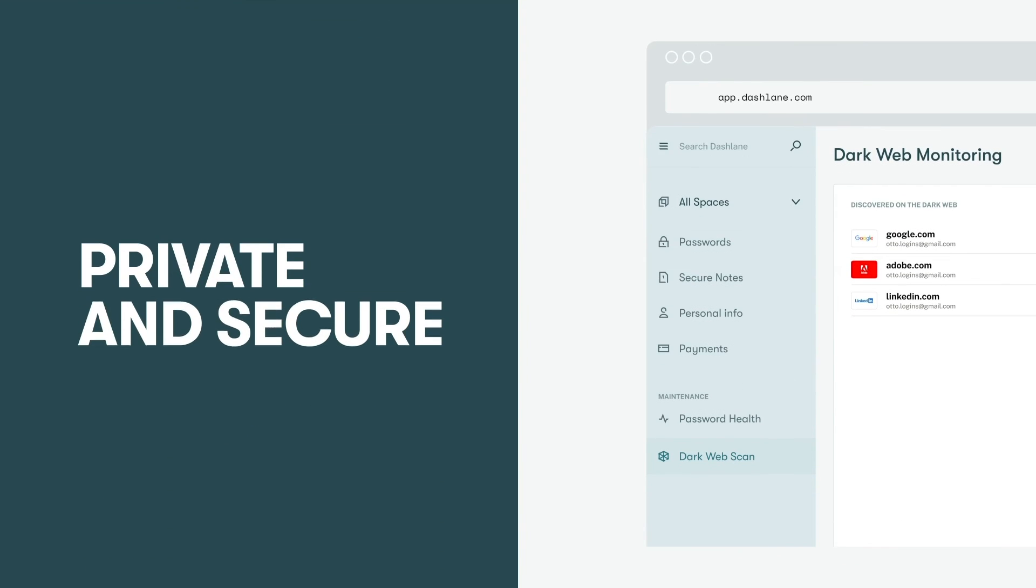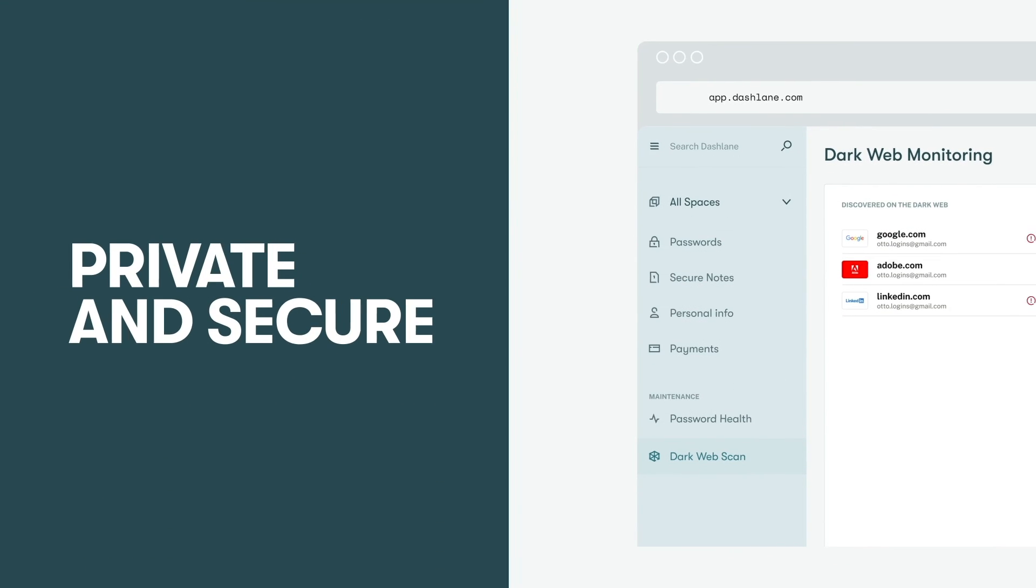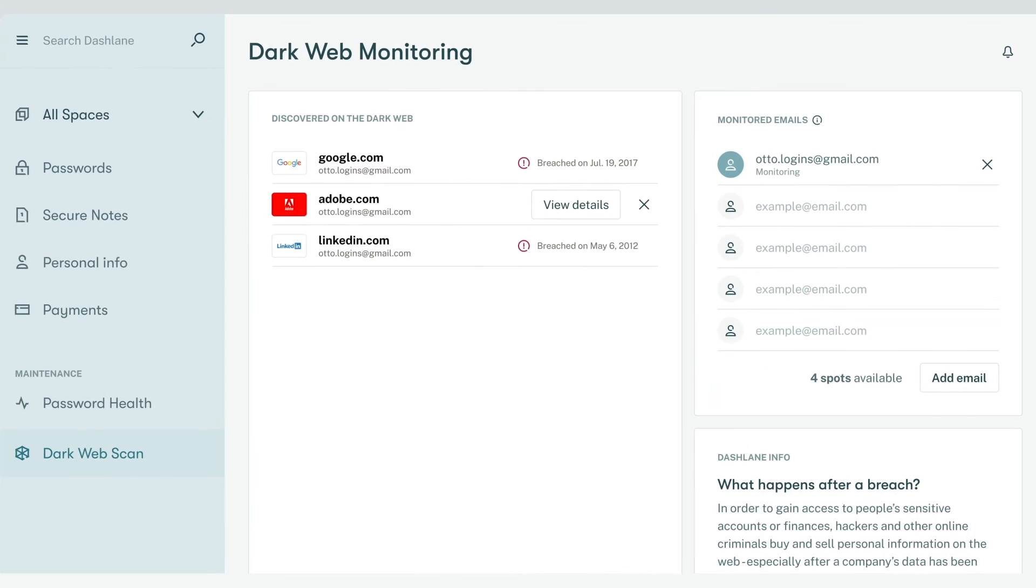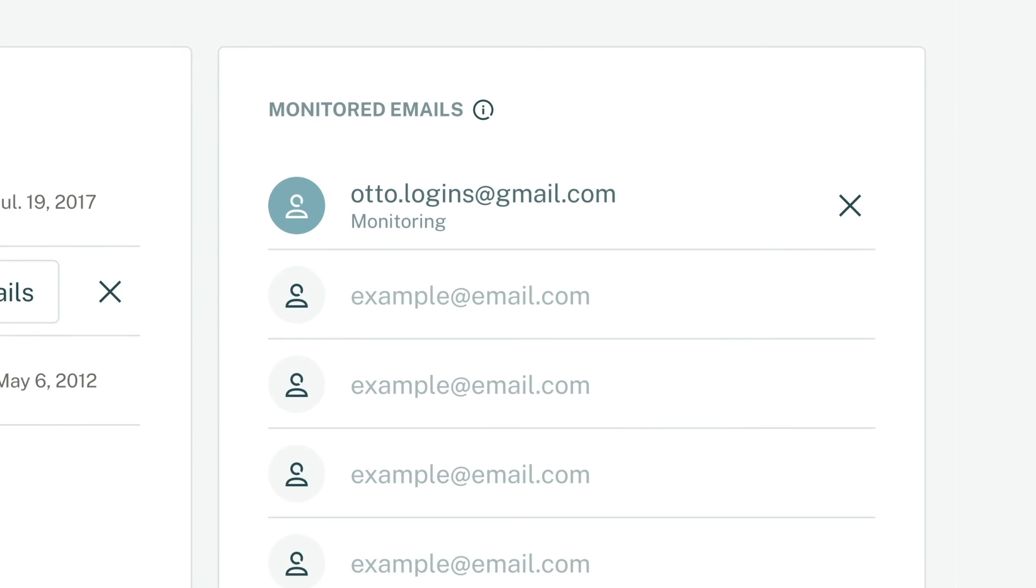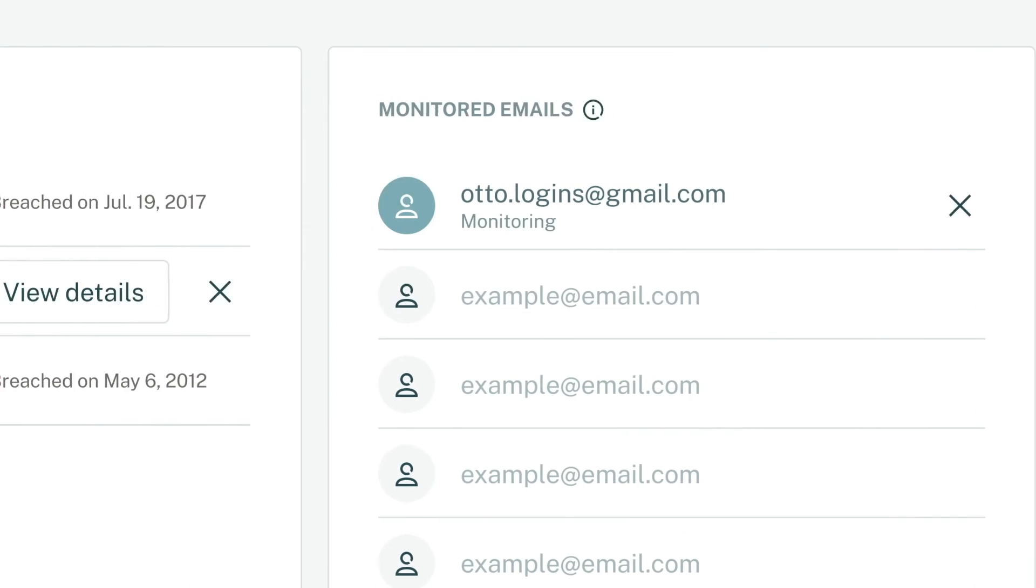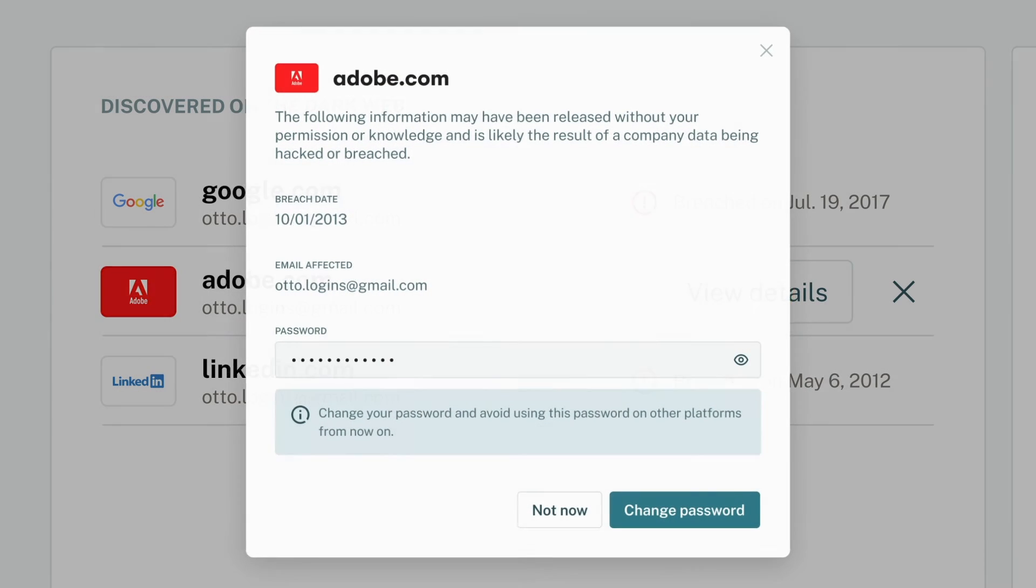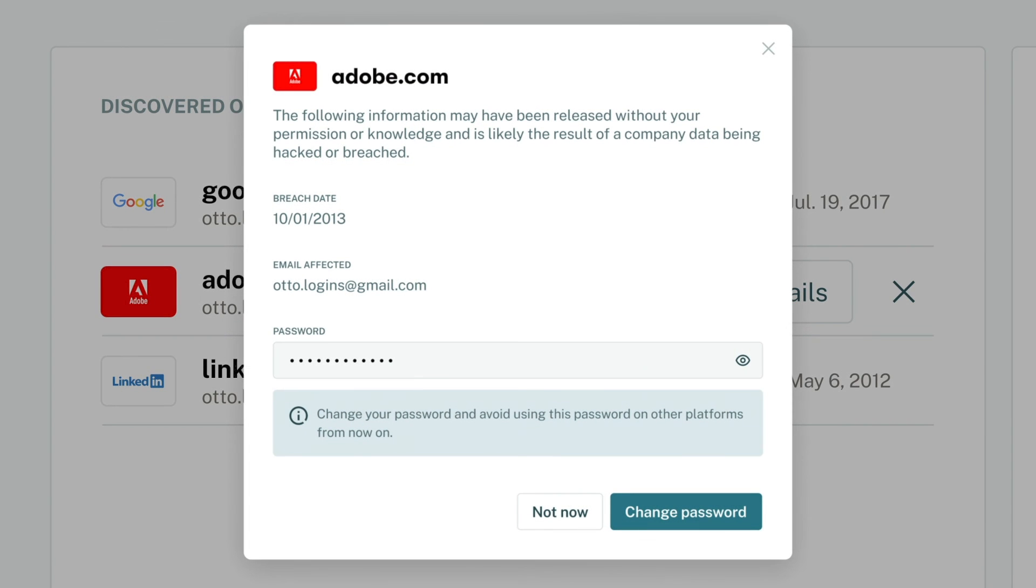If you want to take your security up a notch, you can set up dark web monitoring for up to five email addresses. Dashlane will continually scan the dark web and let you know if any of your info turns up.